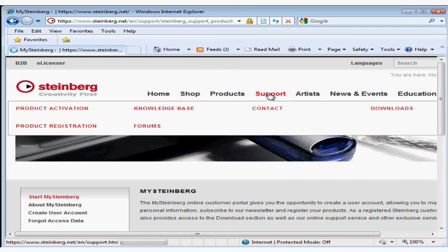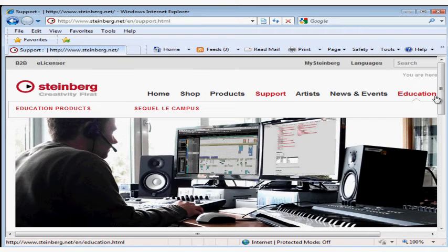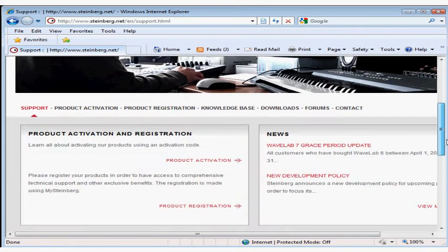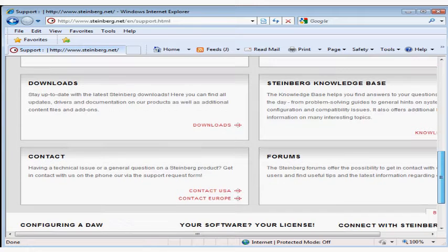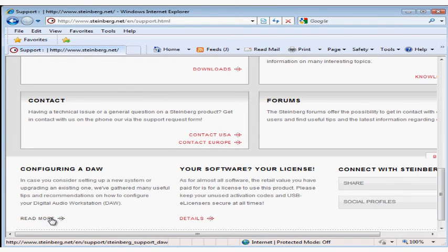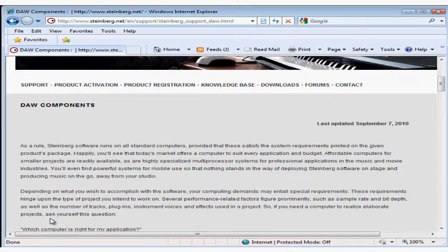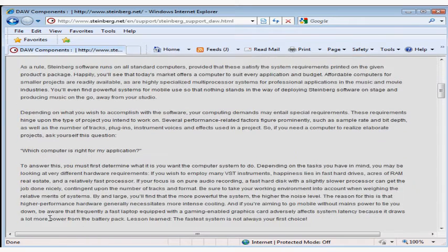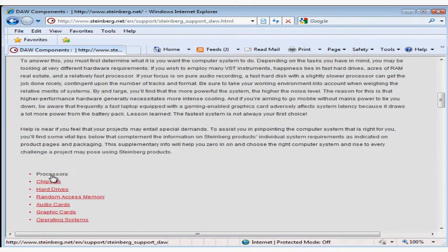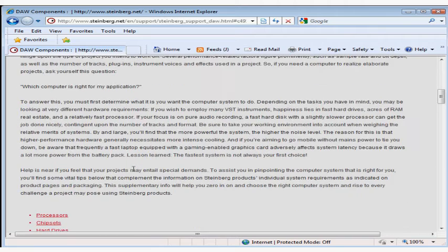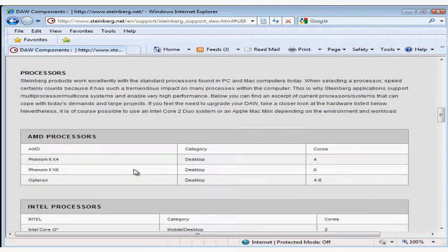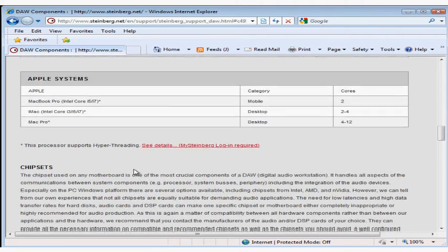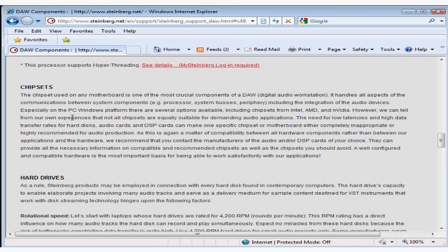Let's take a look at the section Configuring a DAW. That stands for Digital Audio Workstation. Steinberg provides an excellent and detailed list of optimal and compatible hardware for working with their products. This is a good place to go if you're having some technical trouble and you think it might be hardware or driver related, or if you want to check out what Steinberg has to say about a third-party piece of hardware before you buy it.